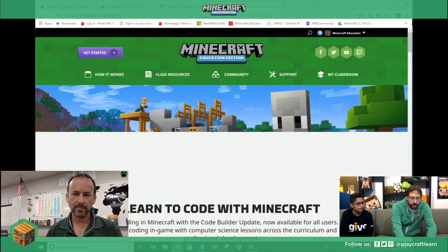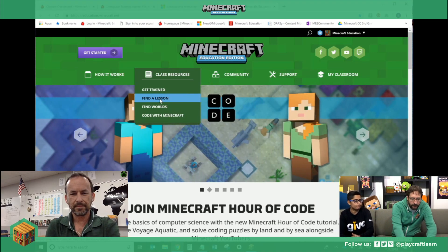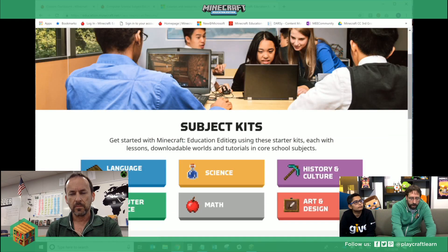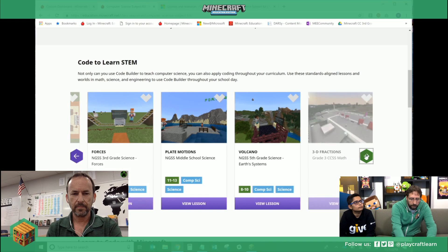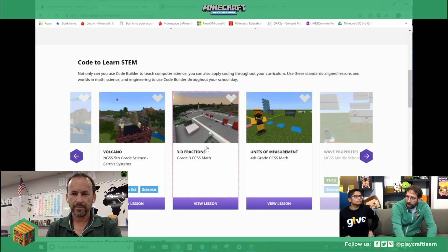So to get to these — if you go to our website, you can go to class resources and find a lesson. I'm going to take you through it on the website here. You'll hit our subject kit page. We do have lessons for all different subject areas. Right now under CS — computer science — right at the top of the page here, you'll see Code to Learn STEM. We have all the different lessons that are here. For example, we have 3D Fractions. What do you think, John? Is that a good one? They're all good.